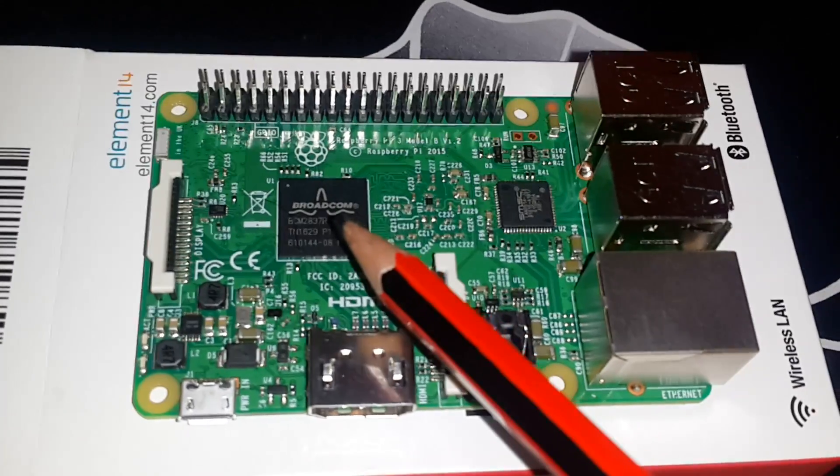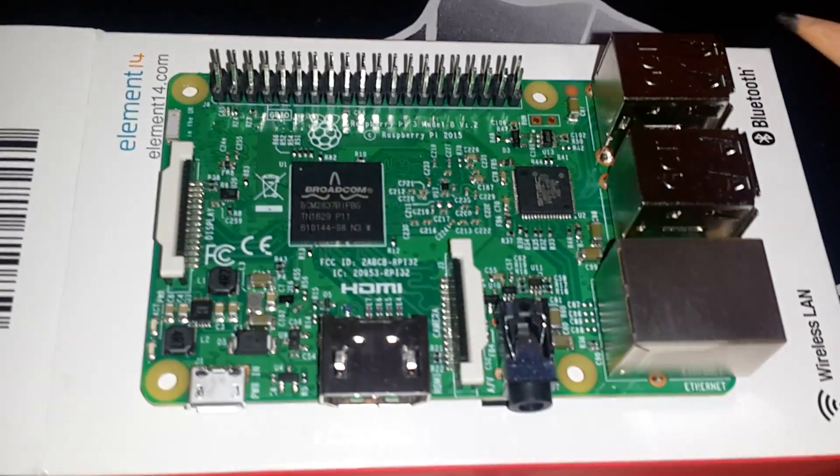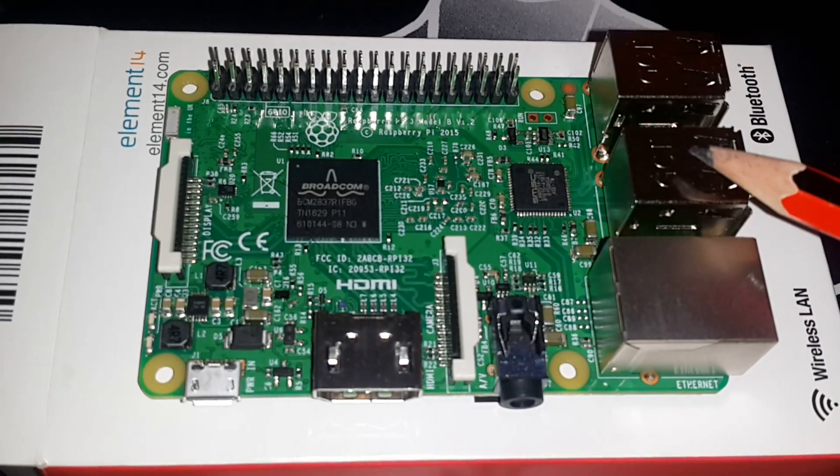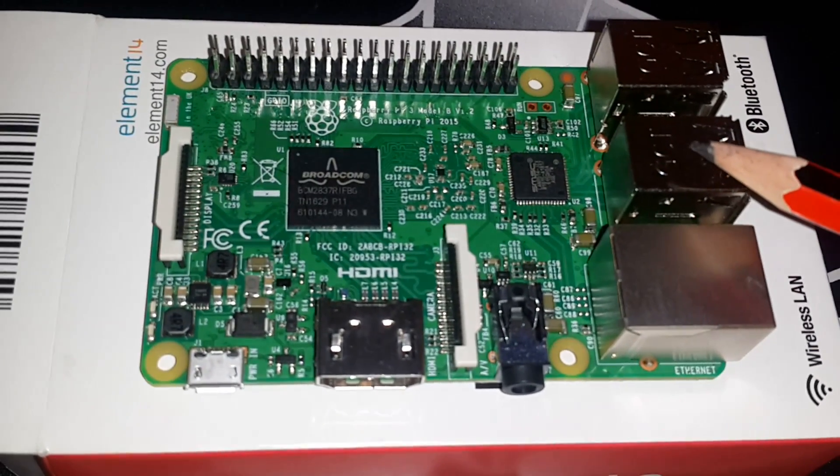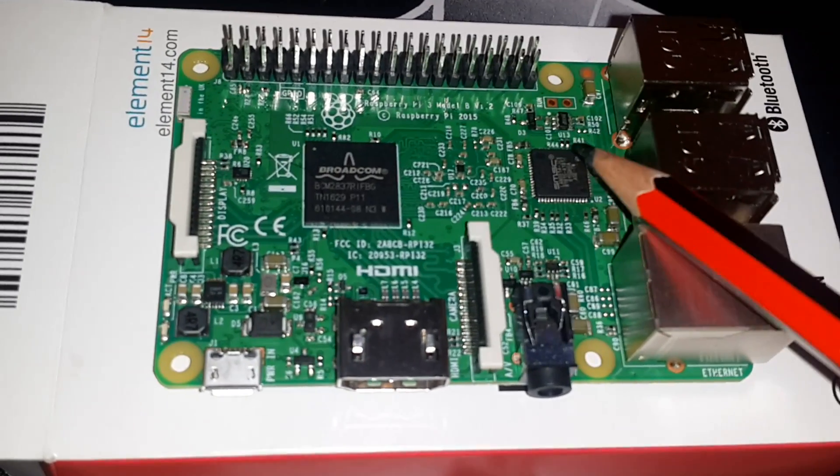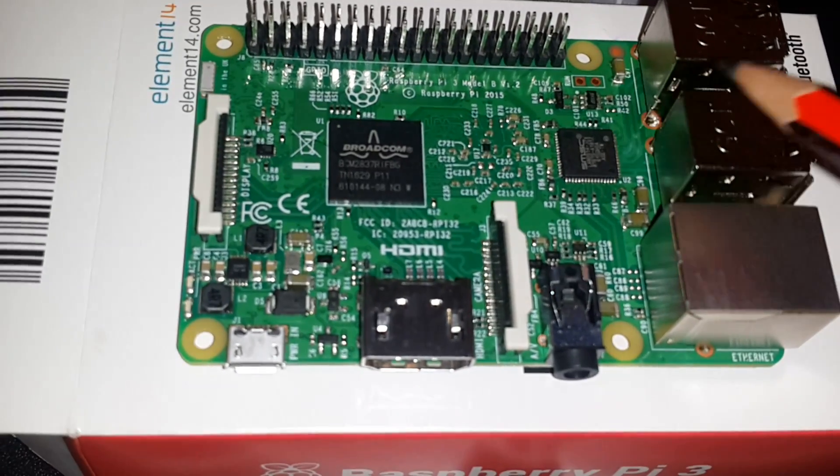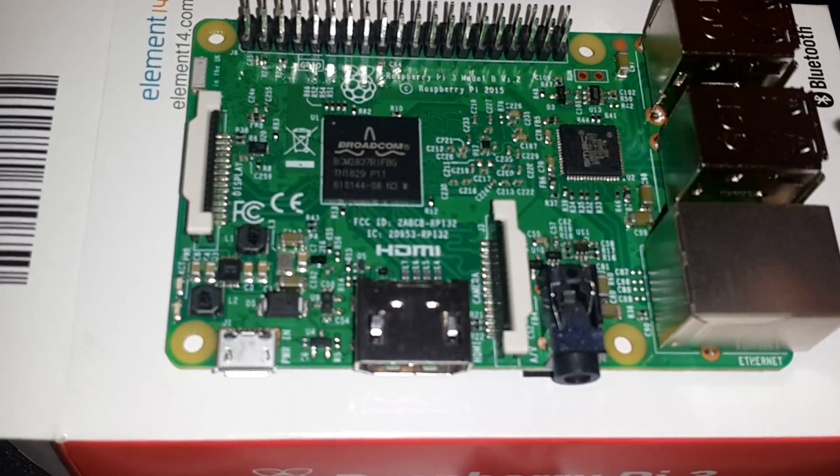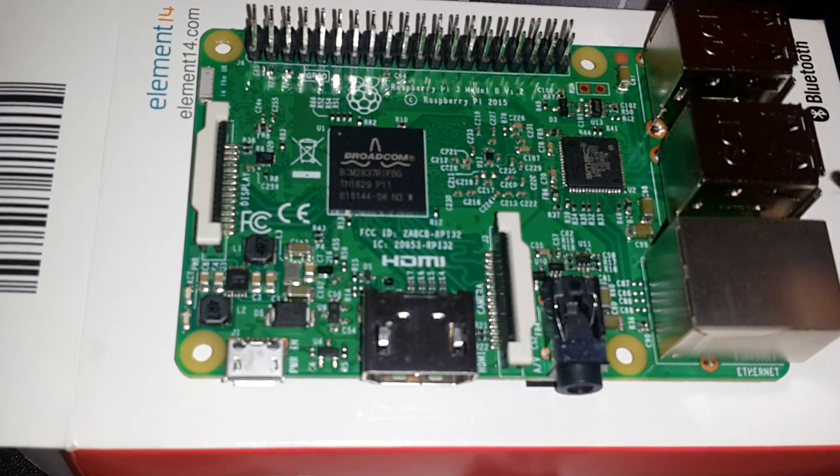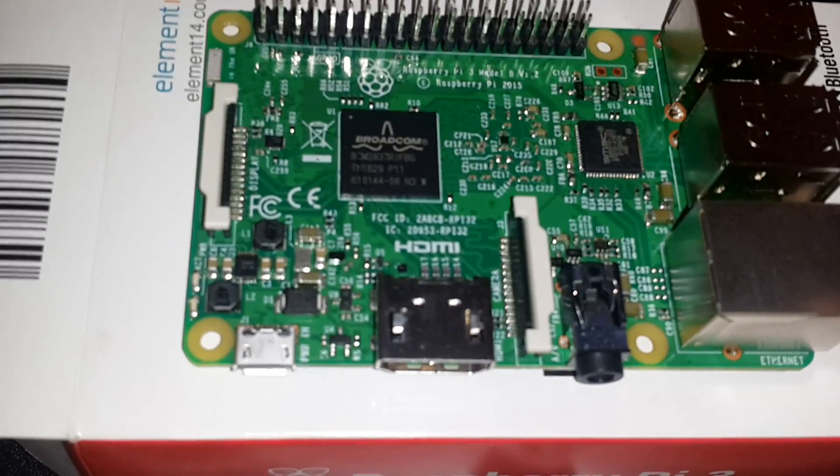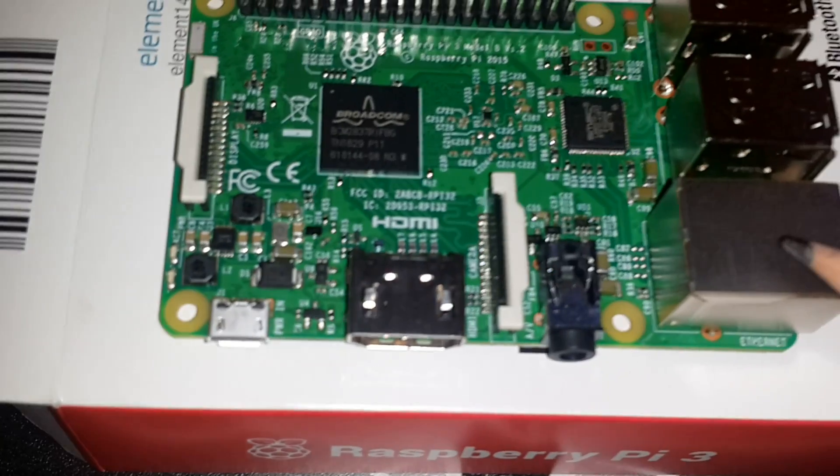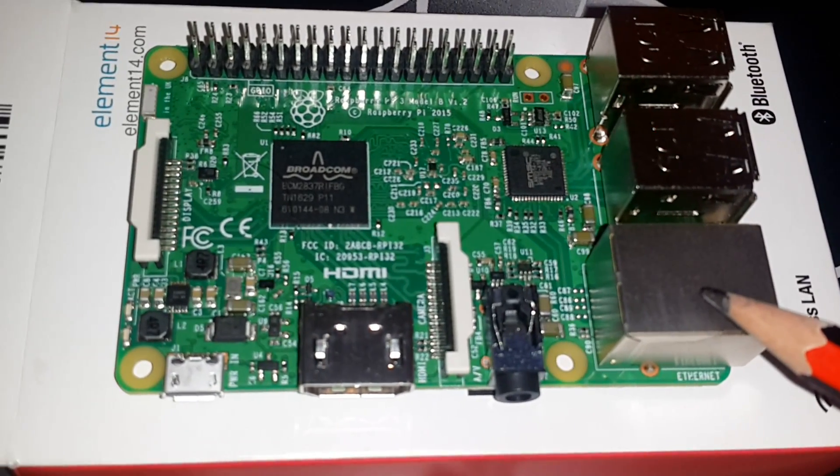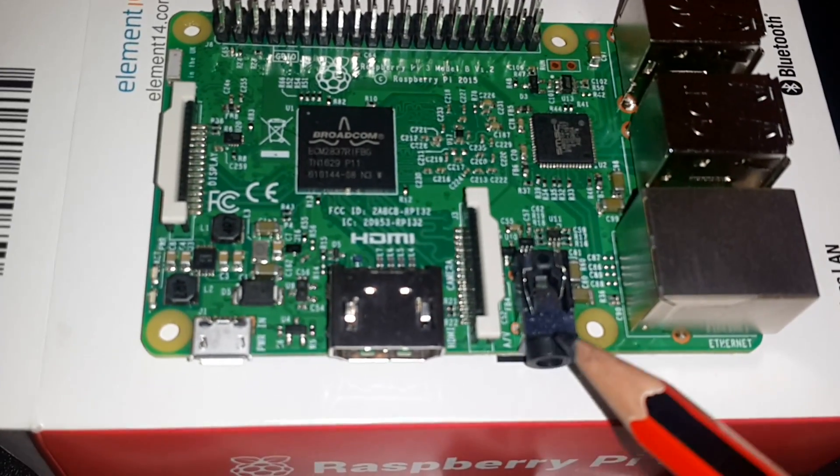at 1.2 gigahertz. Here you have four USB 2.0 ports. This is your USB chip that connects your USB 2.0 ports to the processor. Besides that, you have an Ethernet port which is basically your LAN port. This is your audio